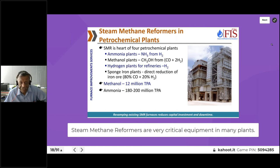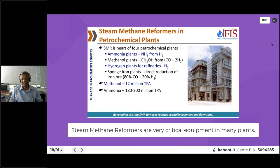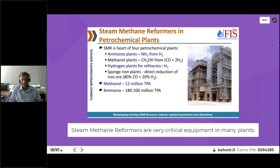Steam methane reformers are the heart of four types of petrochemical plants: ammonia, methanol, hydrogen, and sponge iron metallurgical plants. Ammonia plants produce syngas for ammonia production from the SMR; methanol plants produce a different syngas for methanol production; and hydrogen plants produce hydrogen from the SMR. We are producing almost 12 million tons of methanol using syngas every year, and ammonia production is almost 180 to 200 million tons per annum.